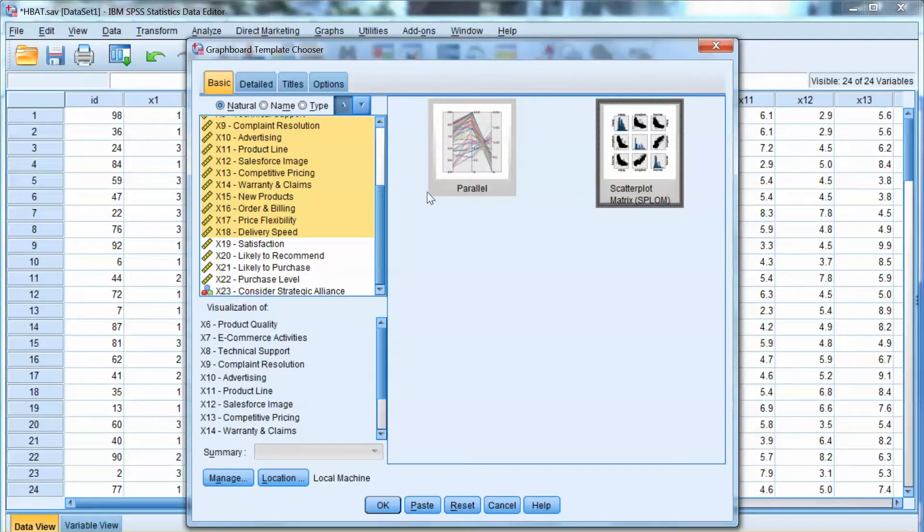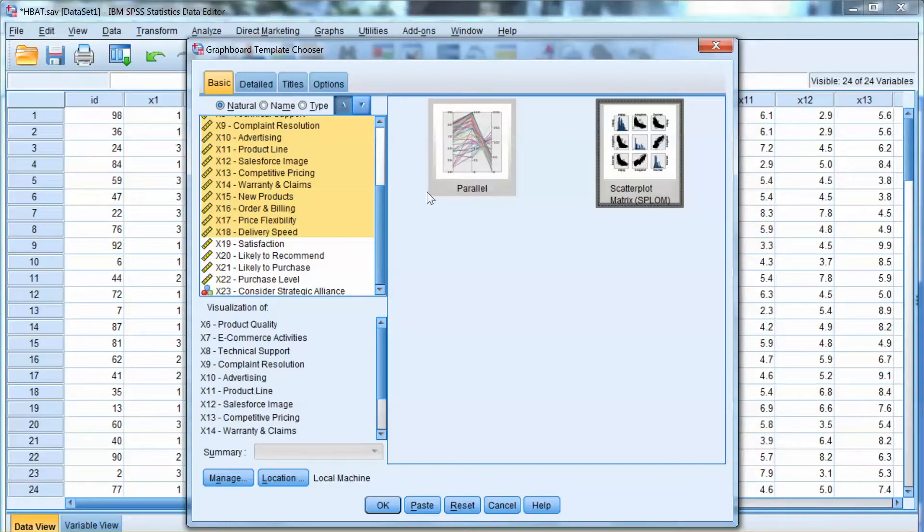This is a more effective way to build the plots. Note that it might take some time for SPSS to build the plots.